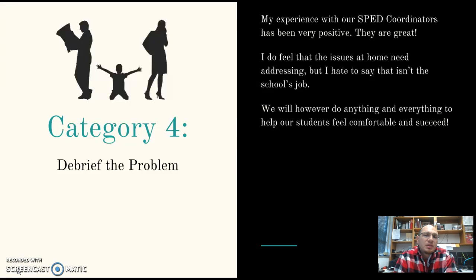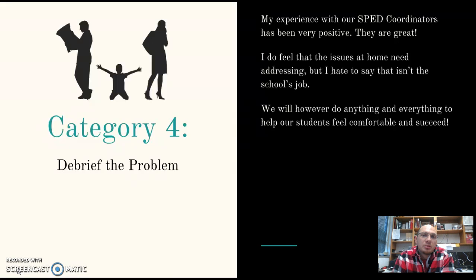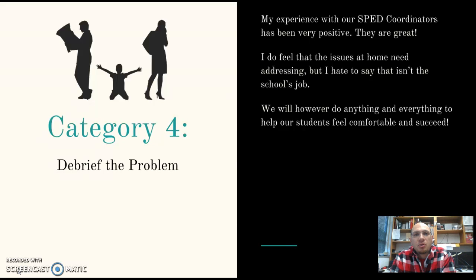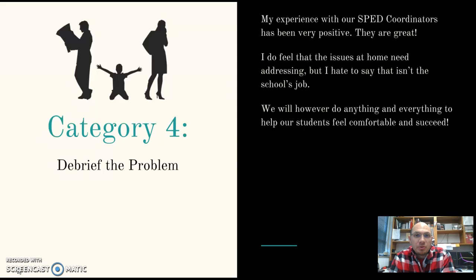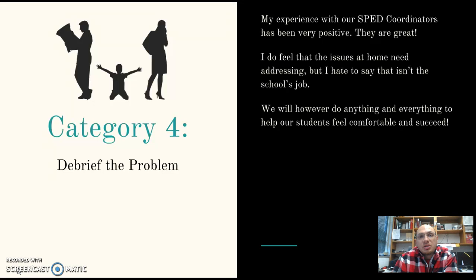In category four — debrief the problem — my experience with special education coordinators has been very positive. One question I have: are there paras available to help with Carl's situation? Not to sit him in the resource room all day, but to have a para in class with him, help with documentation, manage situations when he's getting out of control, and build a closer relationship with him. We're very lucky to have paras and a strong special education program.